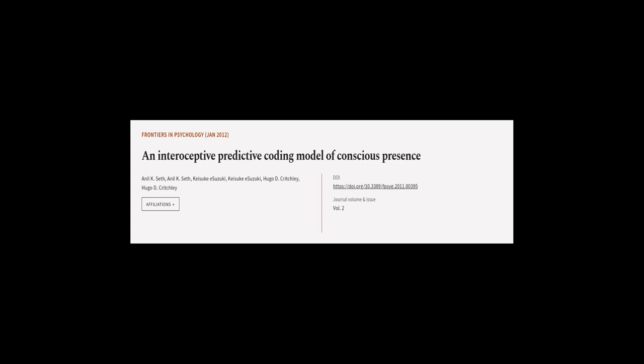This article was authored by Anil K. Seth, Keisuke Suzuki, and others.